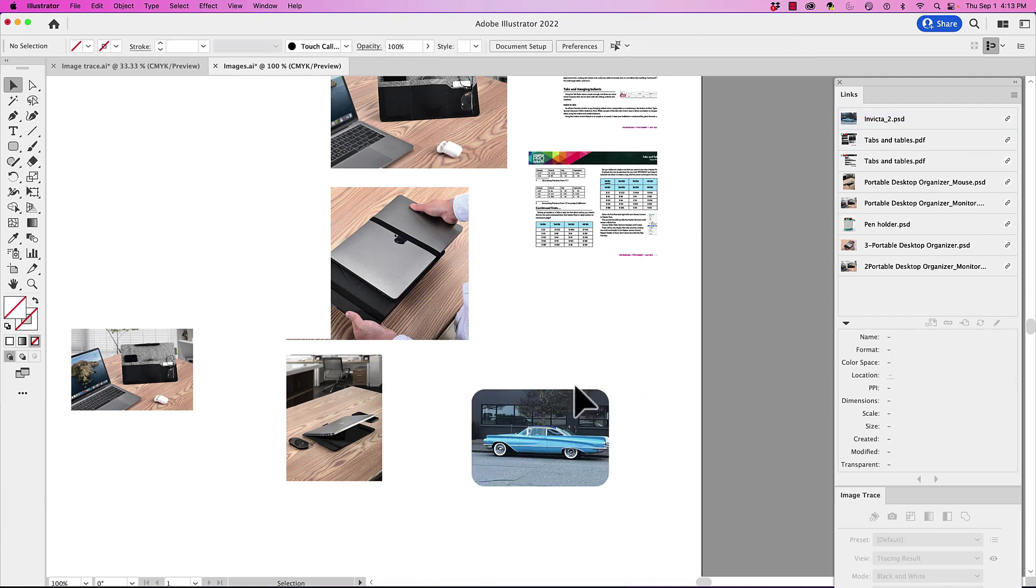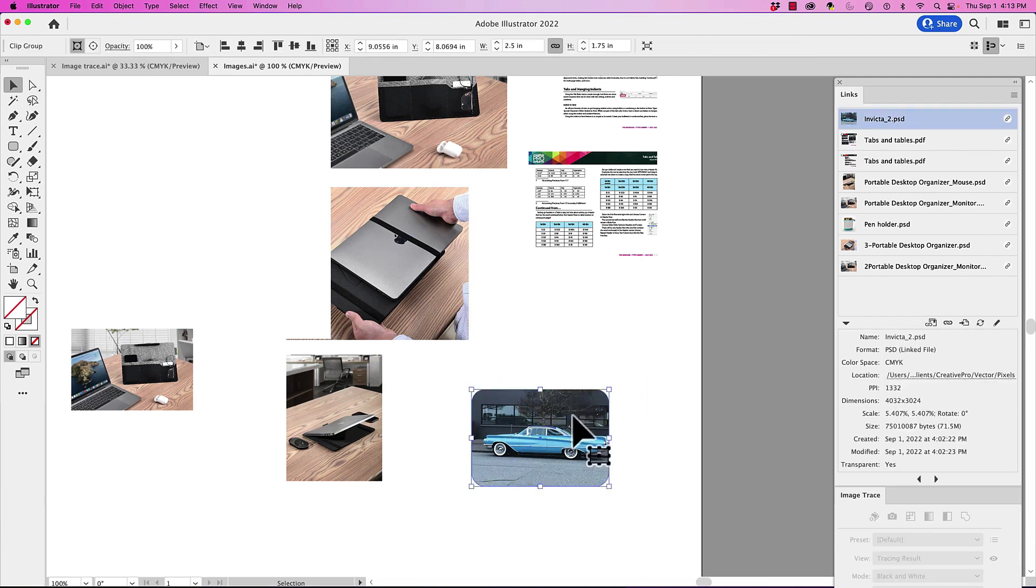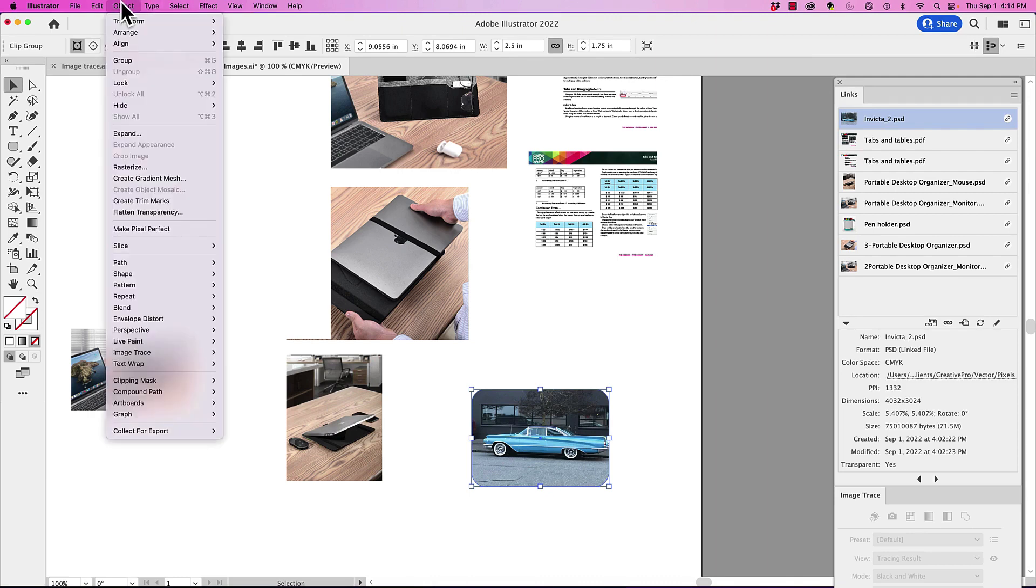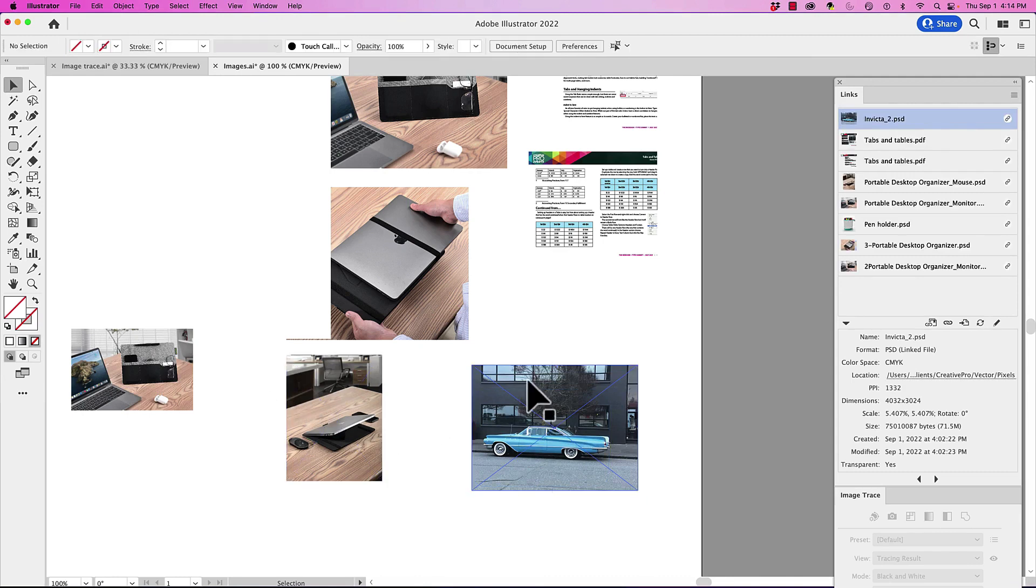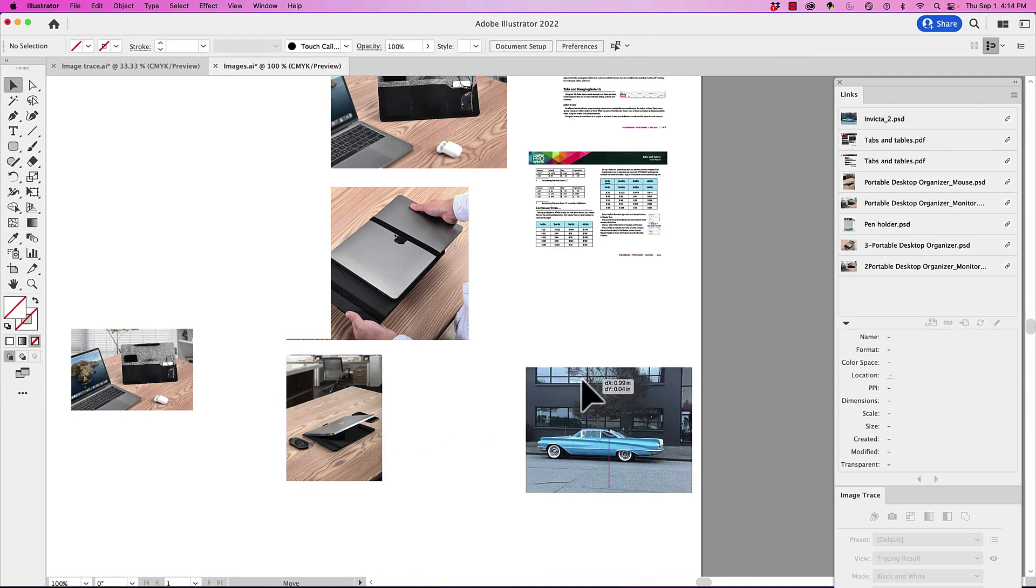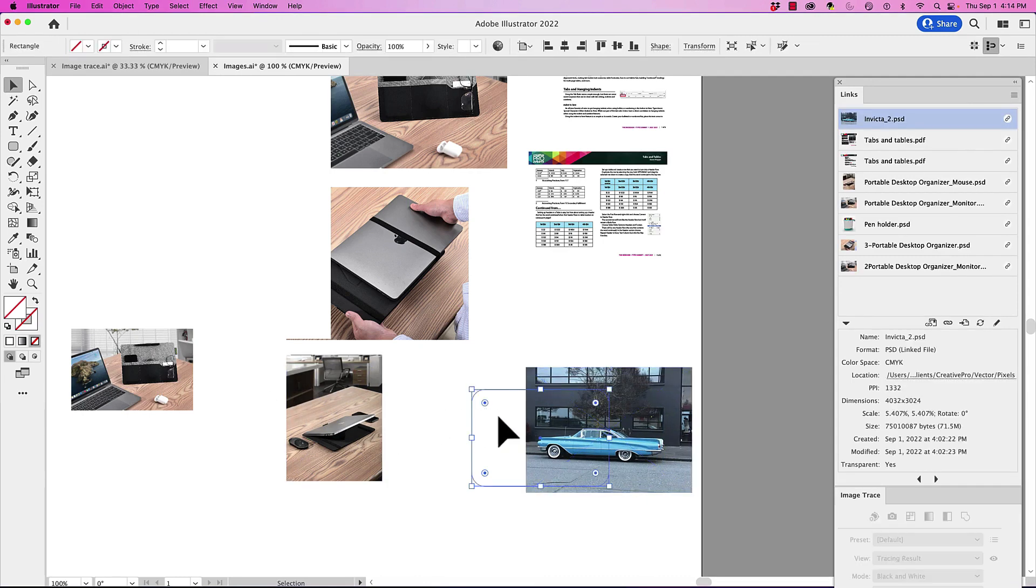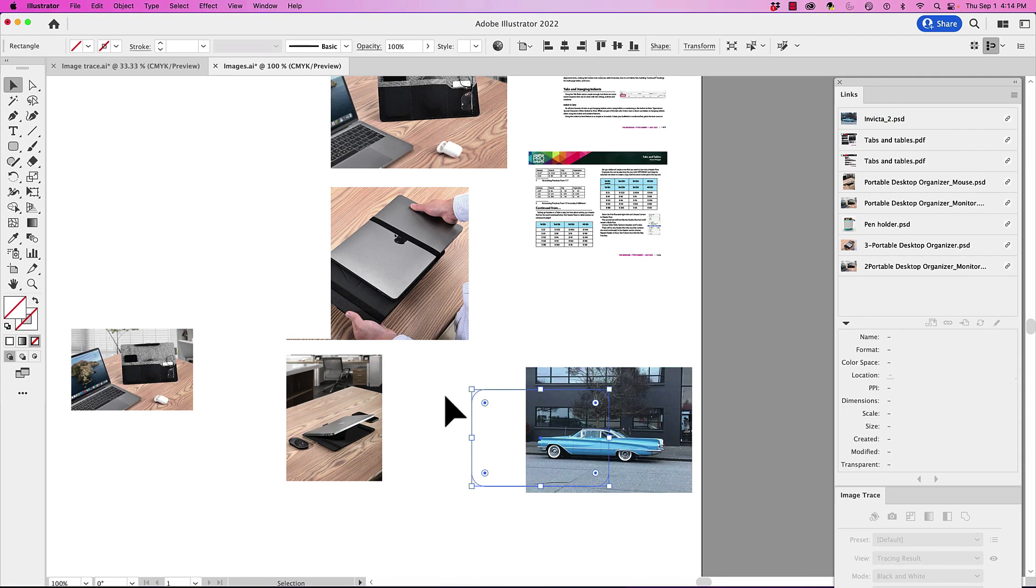Now, if you ever want to release this out of this picture frame, all you have to do is go under object, go under clipping mask, and you want to release. It's then going to give you your picture back and it's going to give you your frame back here. And that's a way that you can go in and put images into different shapes.